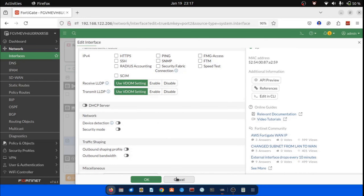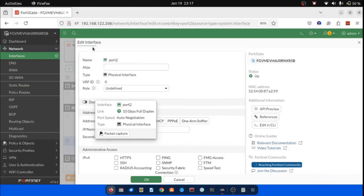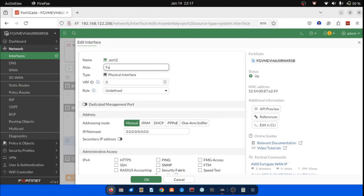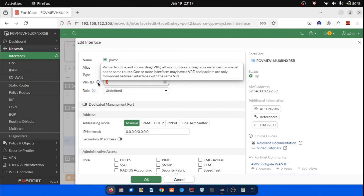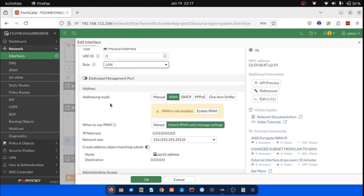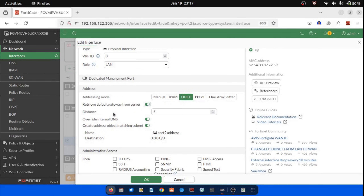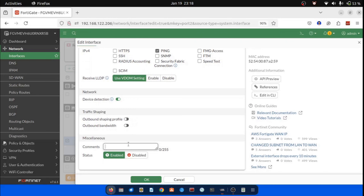Let's configure port 2 as the LAN interface. 1. Double-click on port 2 to open the Edit Interface page. 2. Configure the following settings — Name: cannot be changed for a physical interface. Alias: provide an alternate name, for example, 'Faculty LAN 1'. VRF ID: leave unchanged unless routing table segmentation is required. IP addressing mode: select DHCP. Toggle on 'Retrieve default gateway from server'. Administrative access: allow only ping. Comments: add descriptive comments for the interface configuration. Save the configurations to exit the port configurations.